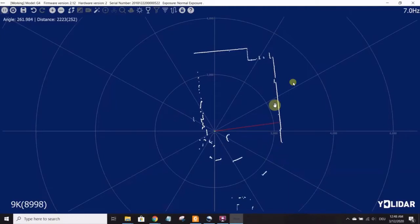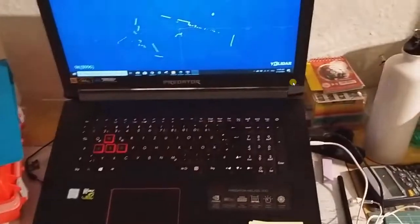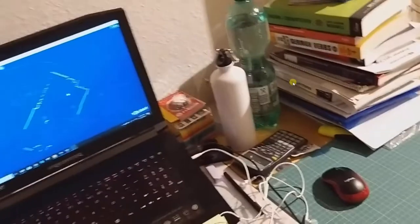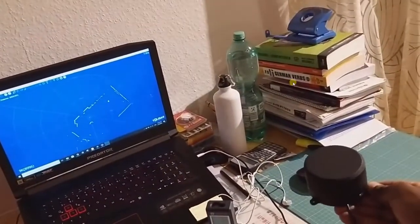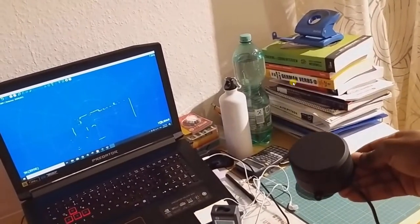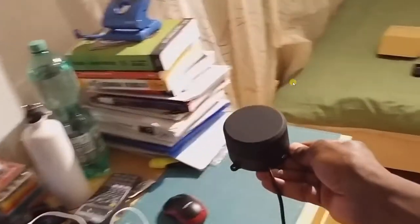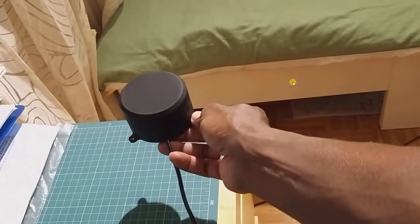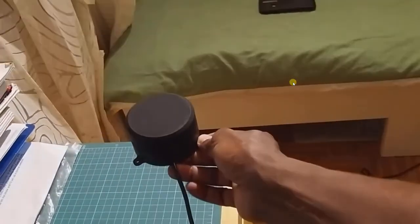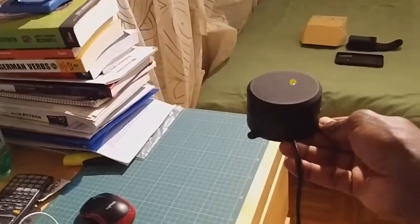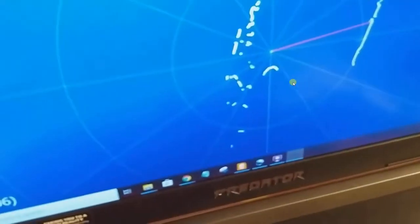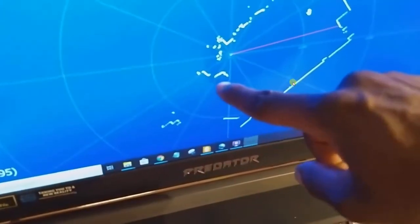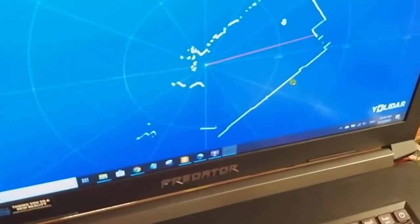To know where the zero reference is, this cable on the LiDAR points to the zero point. So I can move the LiDAR around and you can see the map on the screen is moving too. The zero reference point for the LiDAR is along this cable right here. This is the zero degrees.